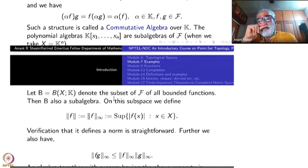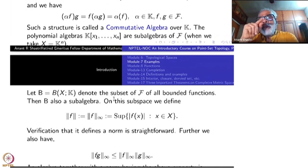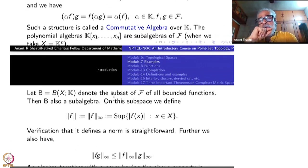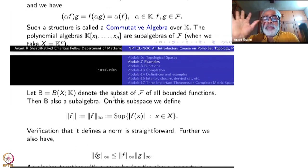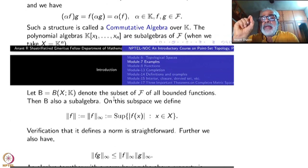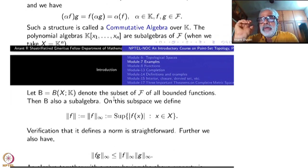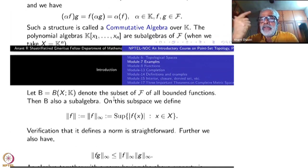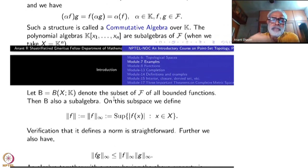We only take bounded functions. The sum of two bounded functions is bounded, the scalar multiple of a bounded function is bounded, and the product of two bounded functions is bounded. A function f is bounded if, as x varies, |f(x)| is bounded by a single number M for all x. If f and g are bounded you can find a common bound for f+g, fg, and αg as well. So the set of all bounded functions forms a sub-algebra.